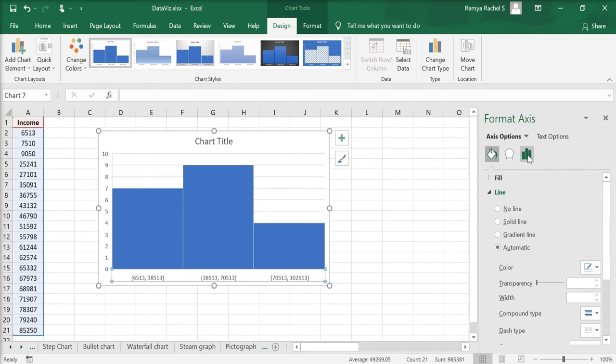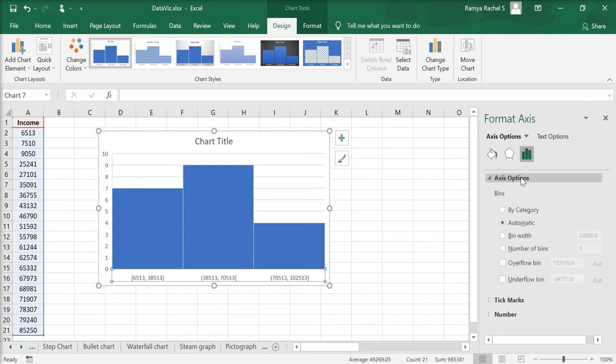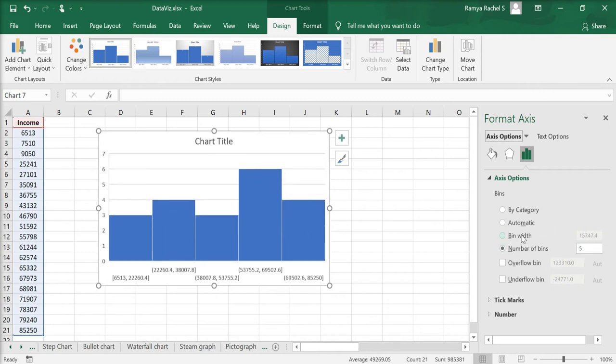Here select the third icon, axis options and under axis option, you can customize the number of bins that you want. I'm going to change this to five. We can also change the bin width.